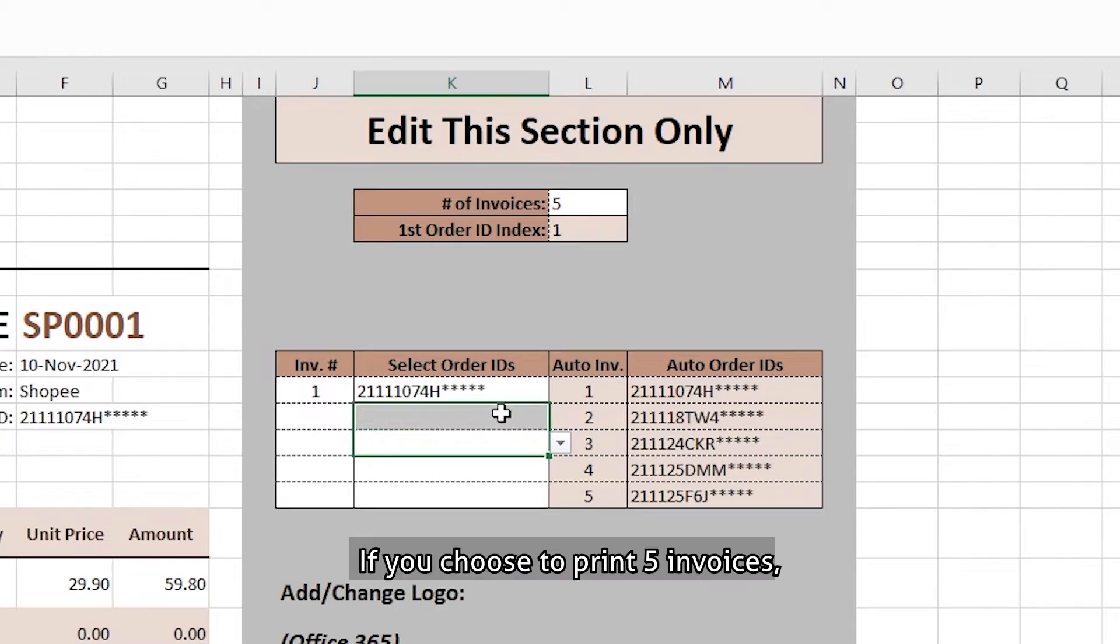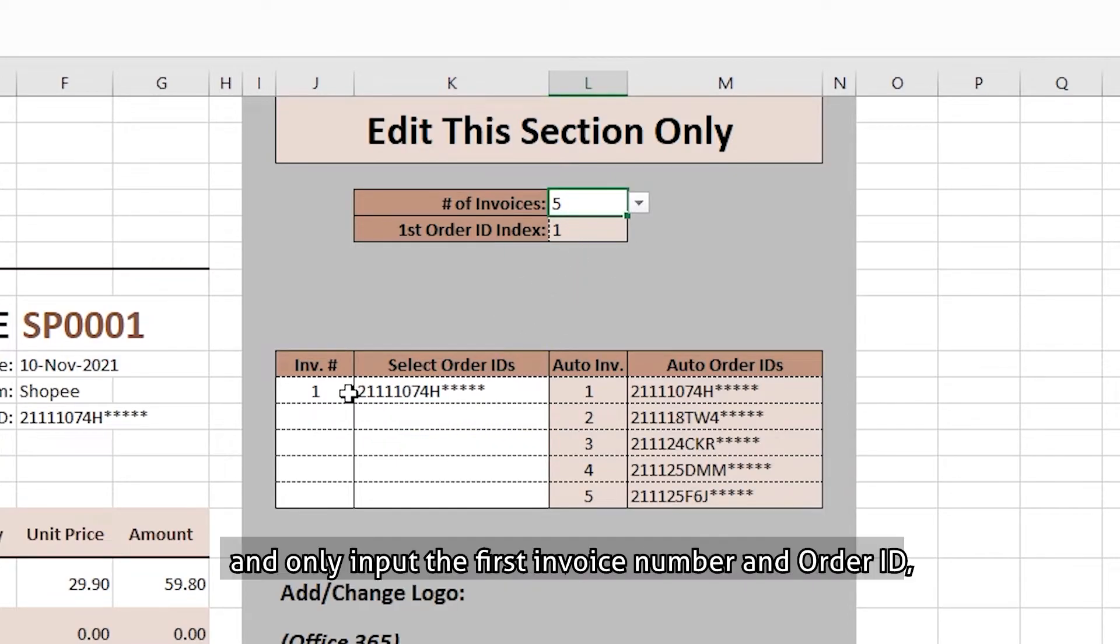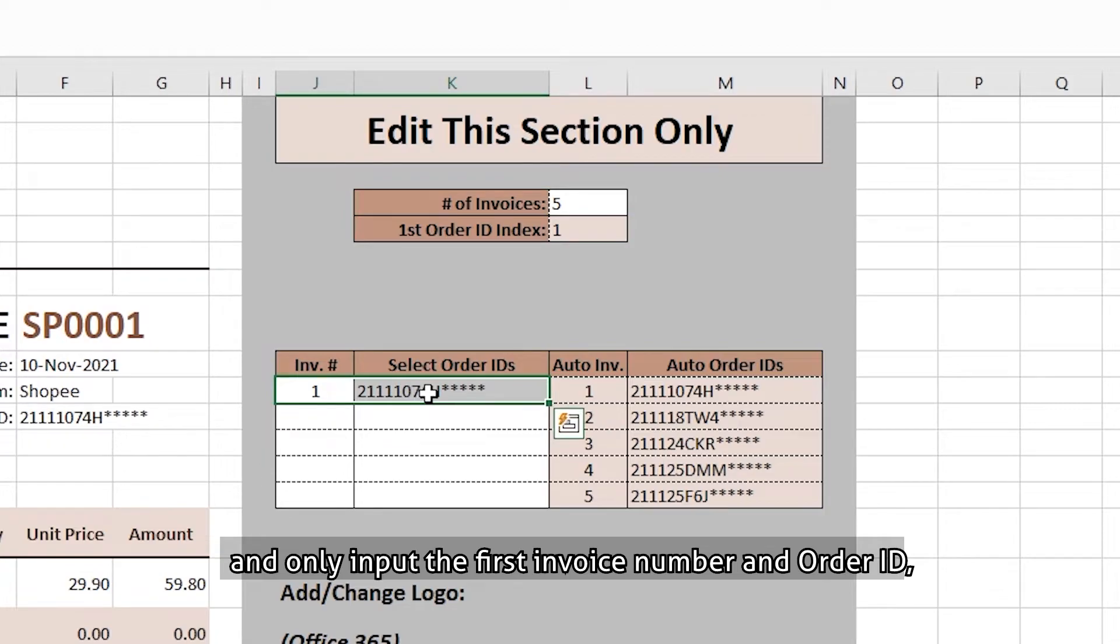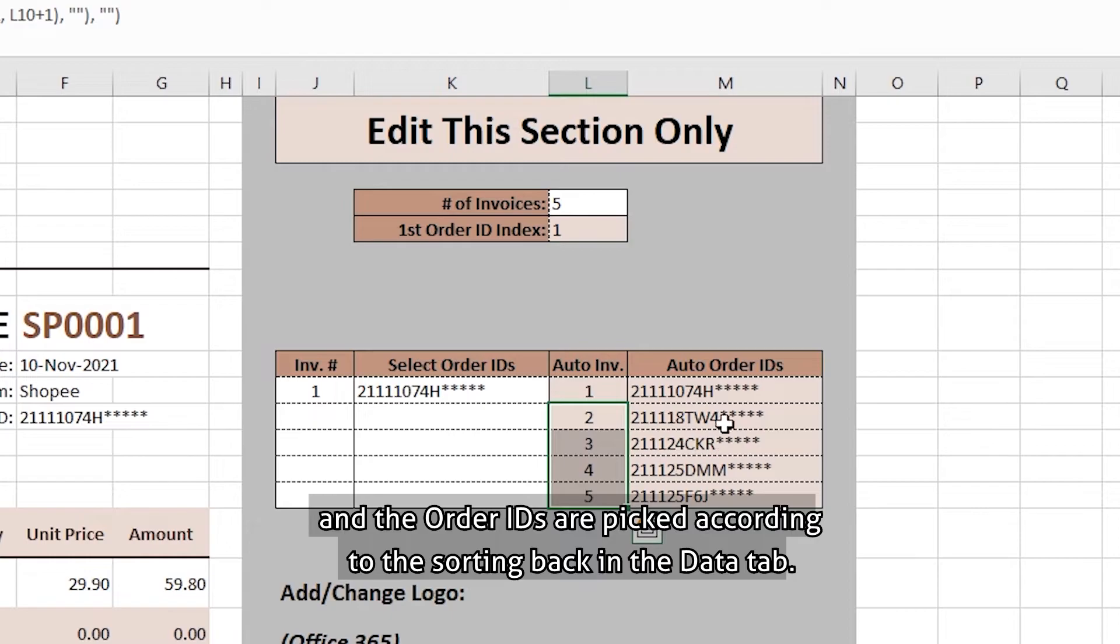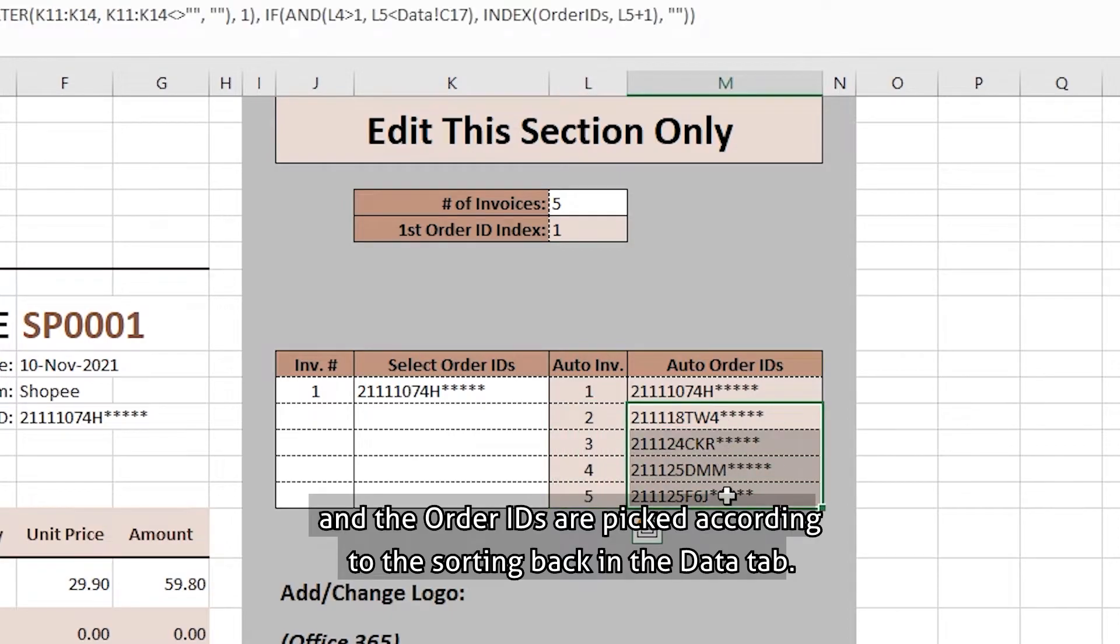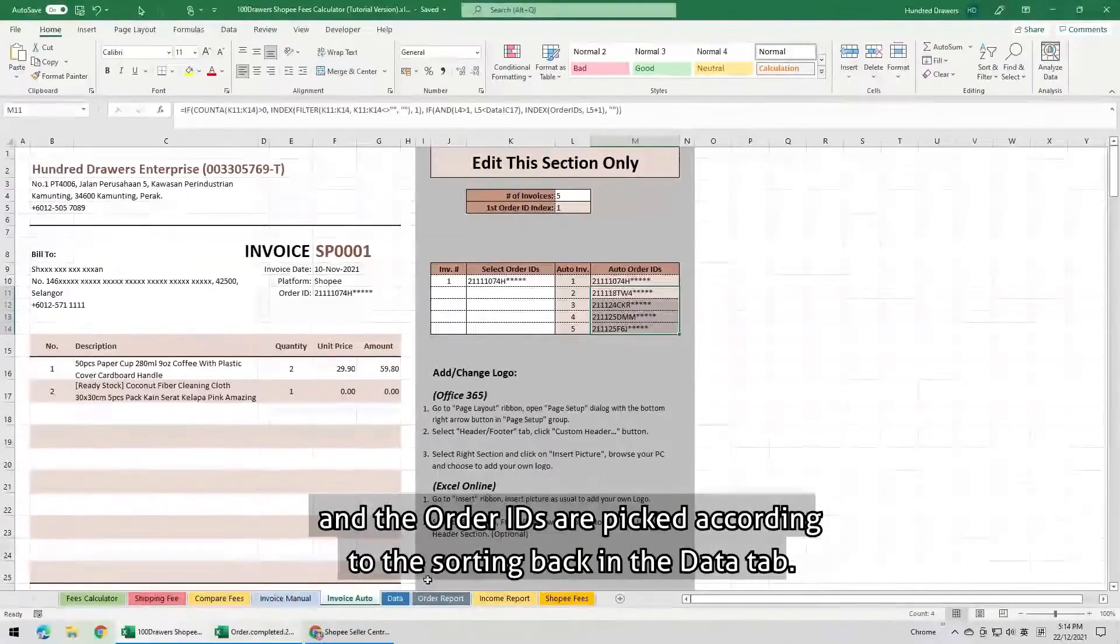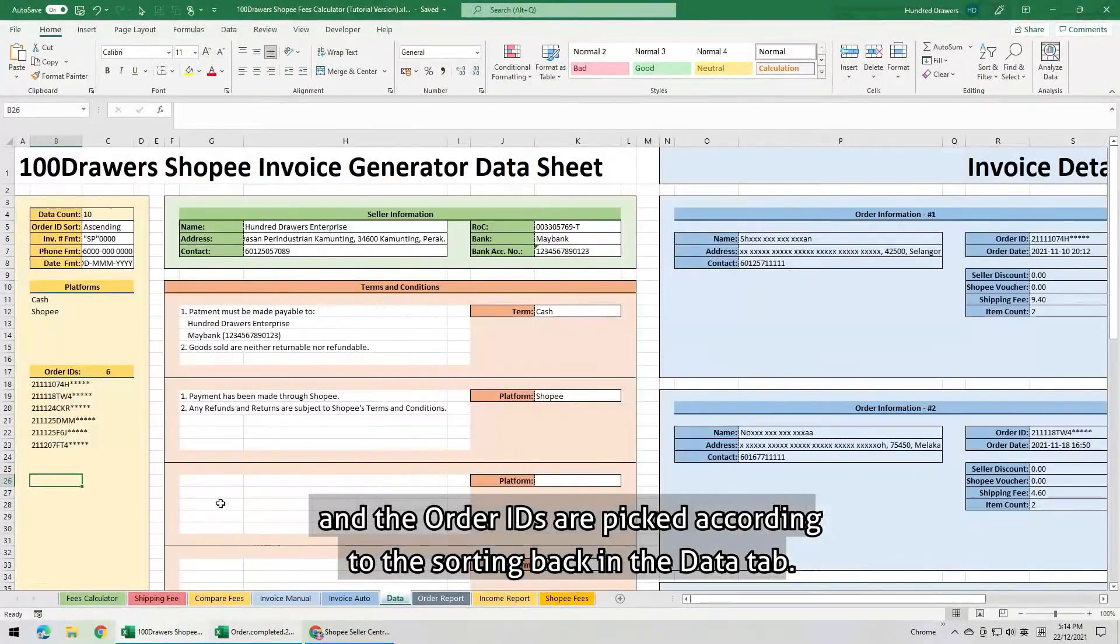If you choose to print 5 invoices and only input the first invoice number and order ID, the other 4 invoice numbers are generated in sequential manner, and the order IDs are picked according to the sorting back in the data tab.